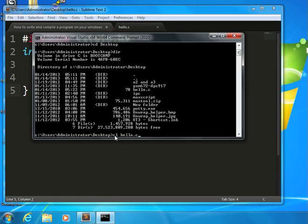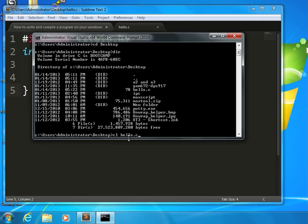Now, cl is essentially the same thing as GCC on Matrix. It does the same job. It is calling the C compiler from Visual Studio to do the translation. So what this will do is it will translate this program, this code, into machine language for me.